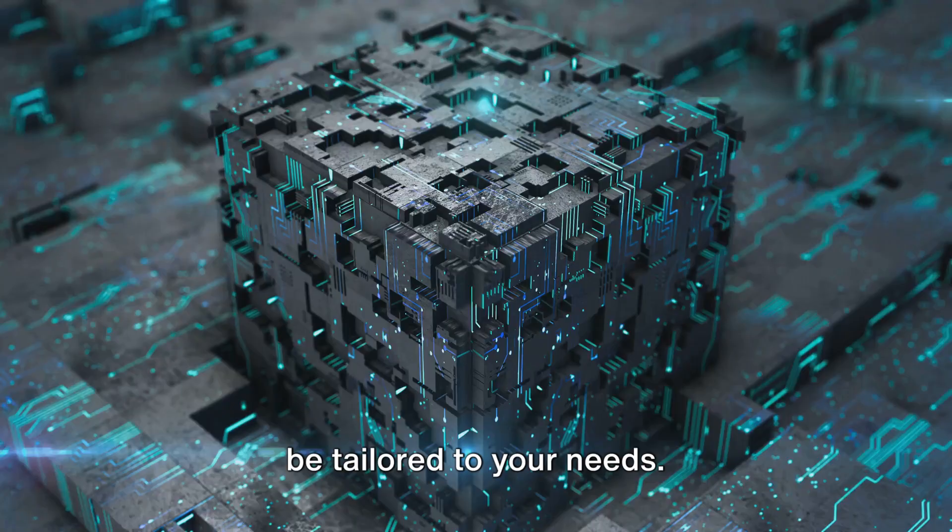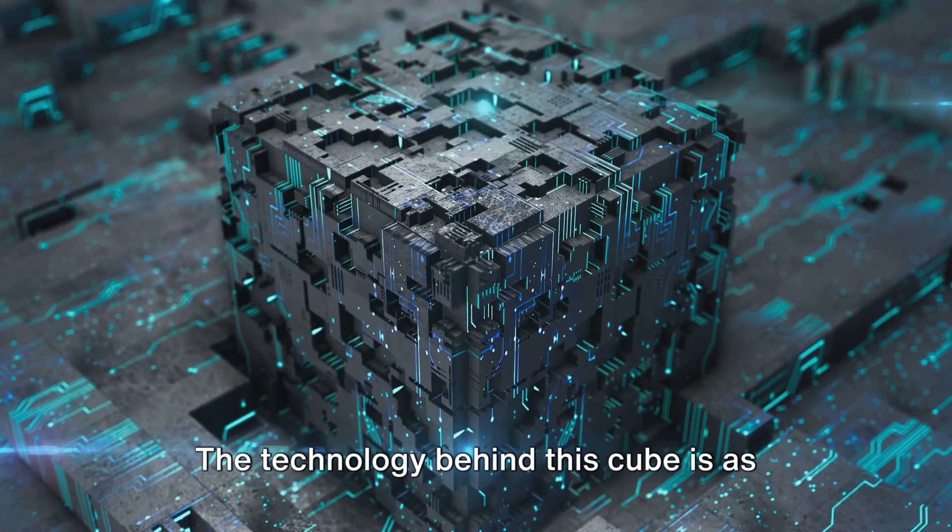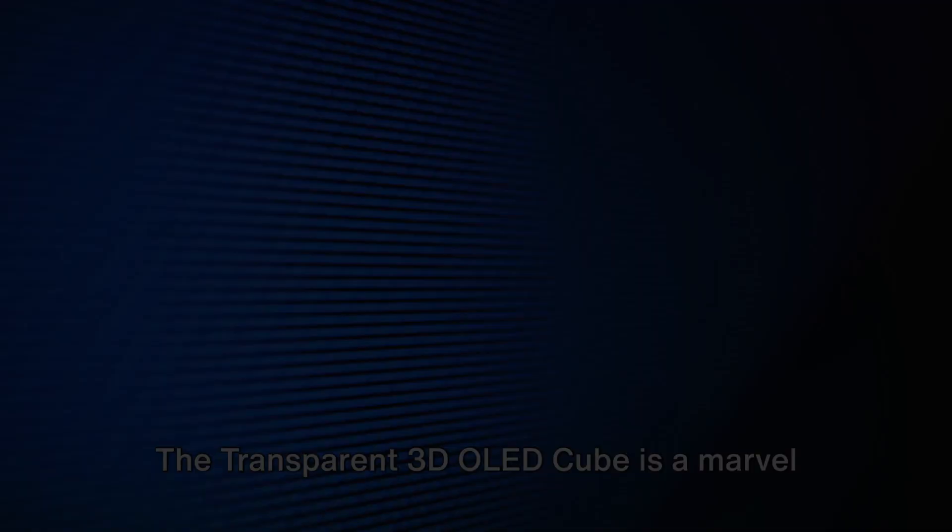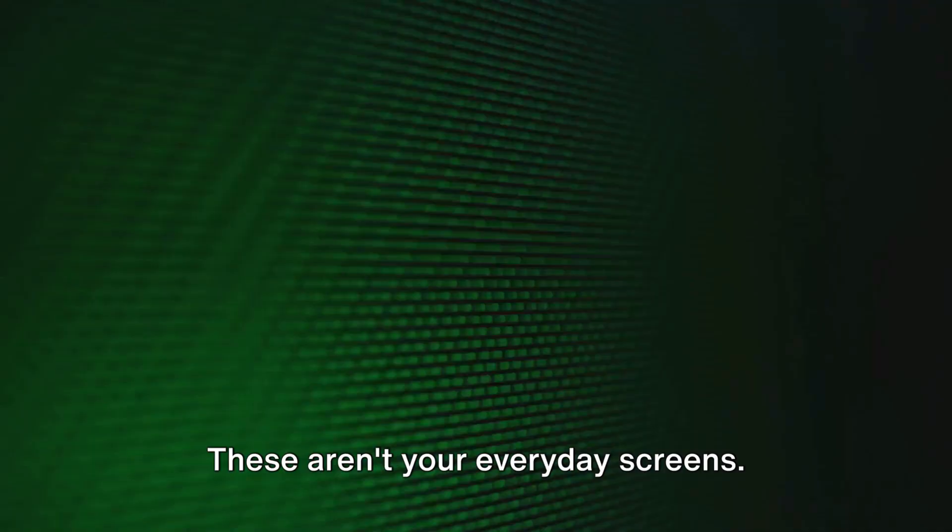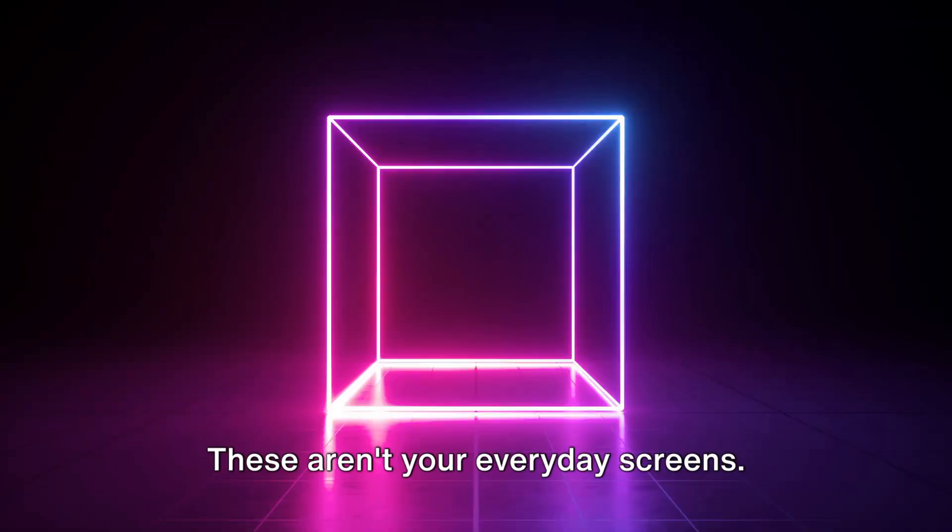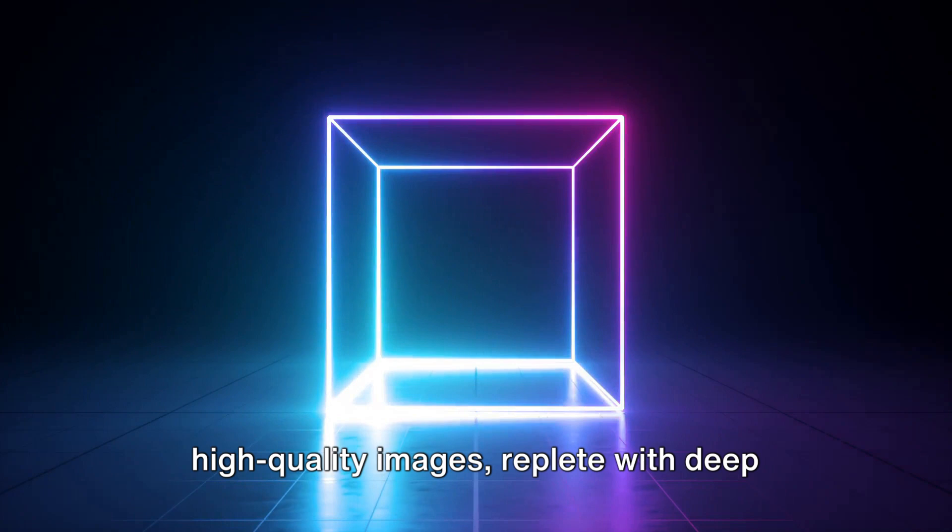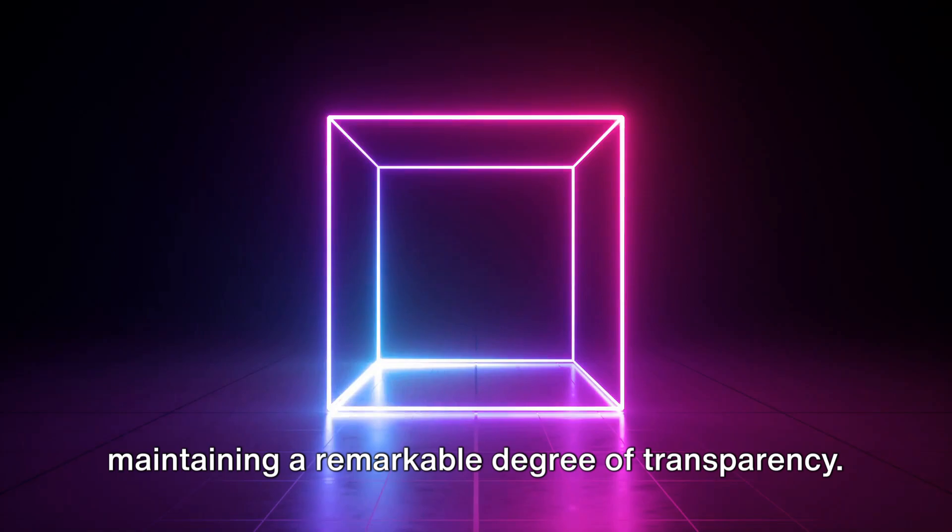The technology behind this cube is as fascinating as the cube itself. The transparent 3D OLED cube is a marvel of modern technology. At its heart, it harnesses the power of transparent OLED screens. These aren't your everyday screens. They're meticulously crafted to deliver high-quality images, replete with deep black levels and vibrant colors, all while maintaining a remarkable degree of transparency.